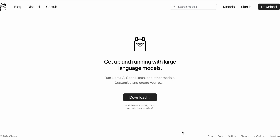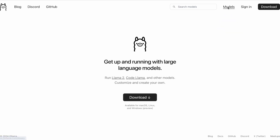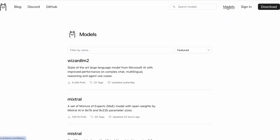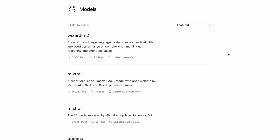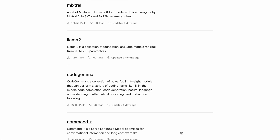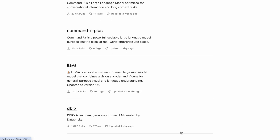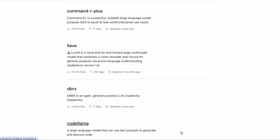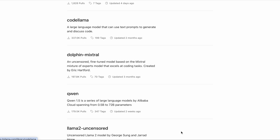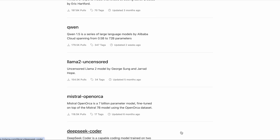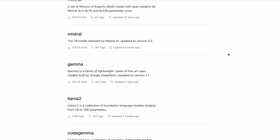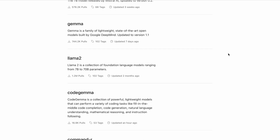Despite its name, OLAMA isn't just about Meta's LLaMA models. On the OLAMA website, you'll find support for various models such as Google's Gemma, the popular Mistral, and others like the uncensored version of LLaMA 2 or LLaVA, which can handle images and other media. Each model has its own page on the site, telling you what it's good at, how big its file is, and what kind of hardware you need.